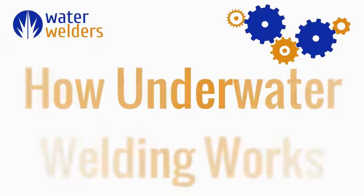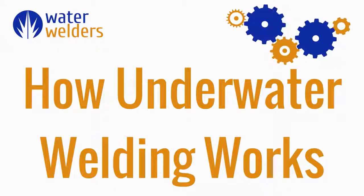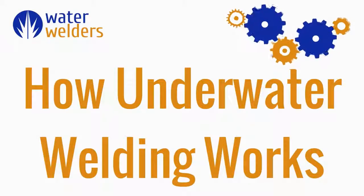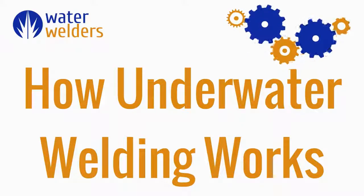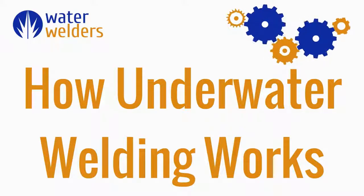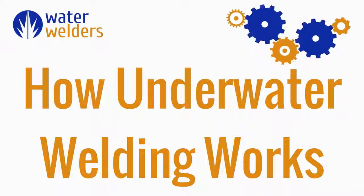I hope this clarifies some of your questions on the process of underwater welding. If you have more questions, please check out Water Welders' article on how underwater welding works.